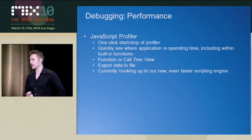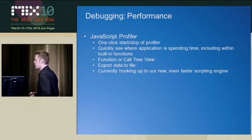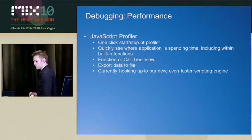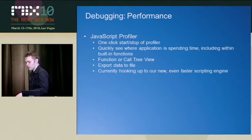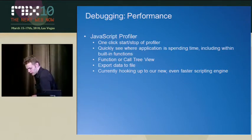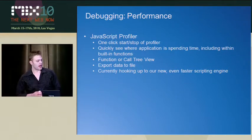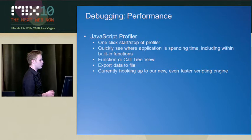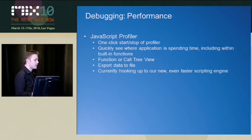So the one catch about this is the fact that we have not had the chance to hook it up to our new script engine yet.